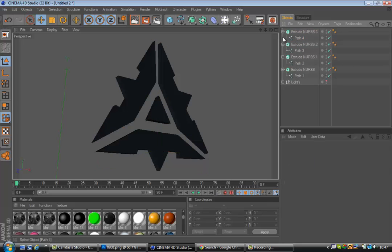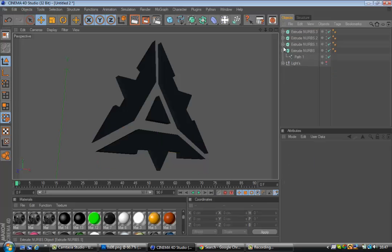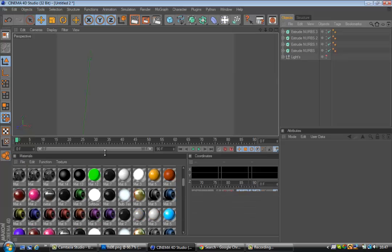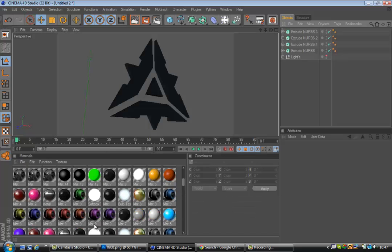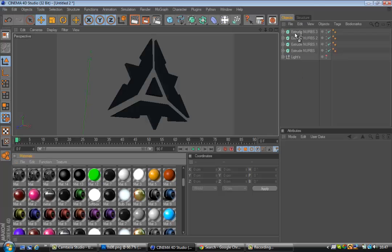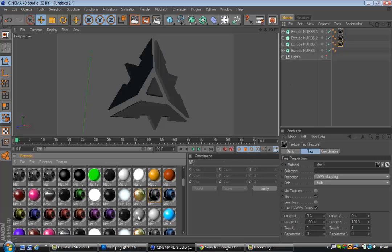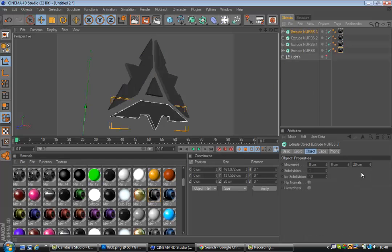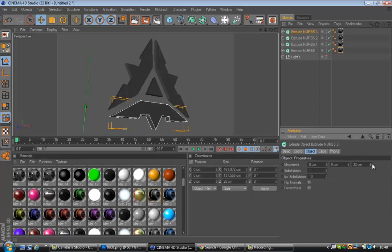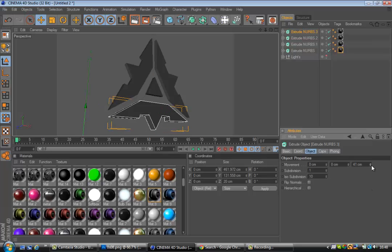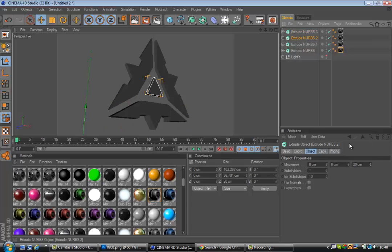You want as many extrude NURBS as you need for the paths, so I need four in this case. Then drag the paths onto the extrude NURBS, and there you'll see you have a nice 3D effect. Then you can drag on a nice material. I'm just going to quickly find one that looks alright. This gray one looks cool. Then what you want to do is click on your extrude NURBS and change the movement up. Make sure it's not too big, make sure it's not too small. Maybe about 50, that's quite cool.